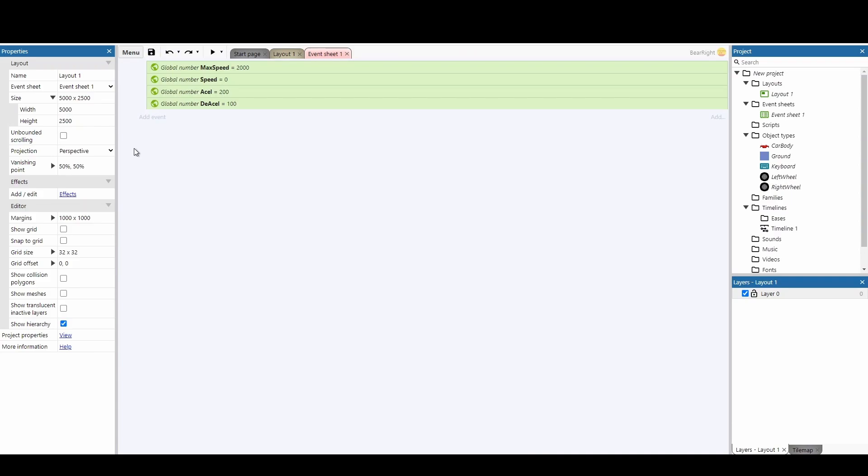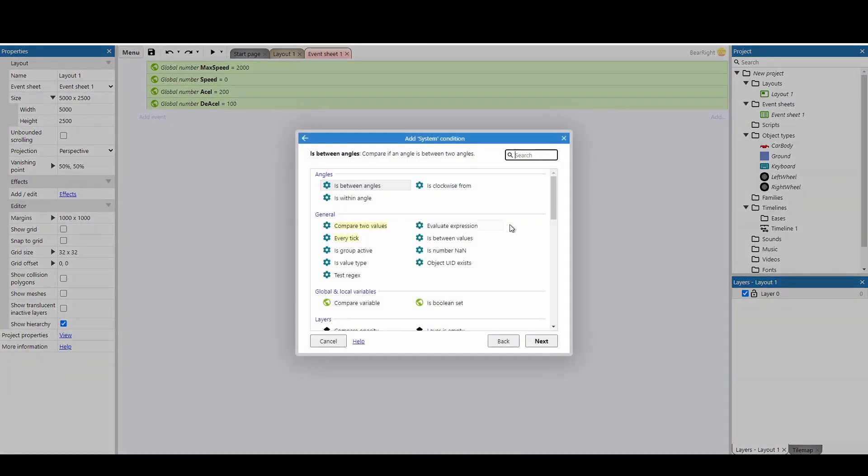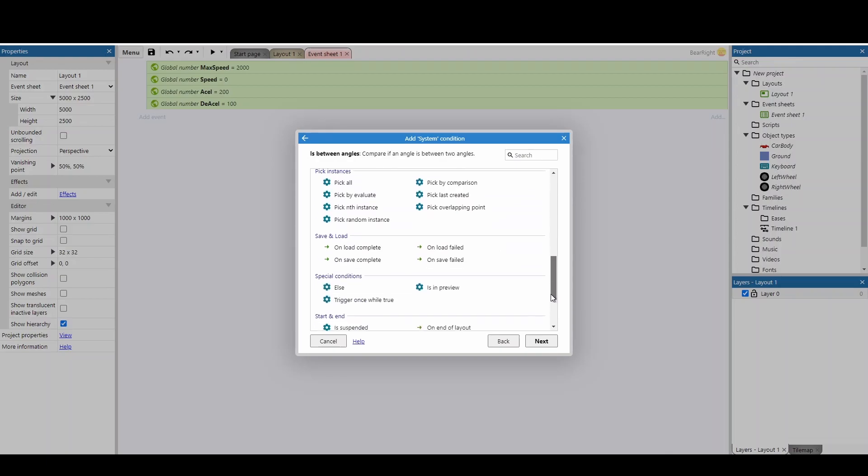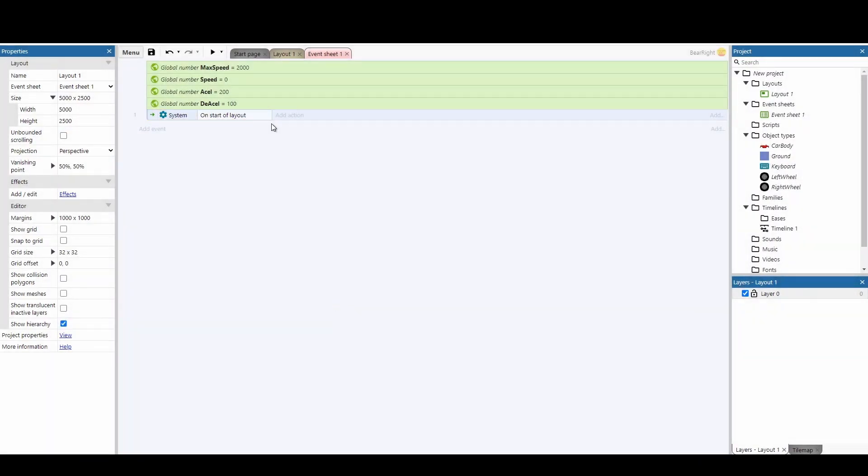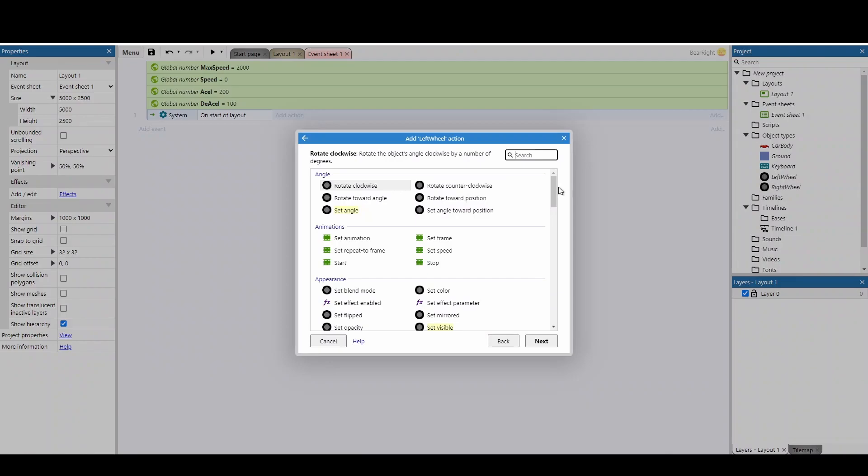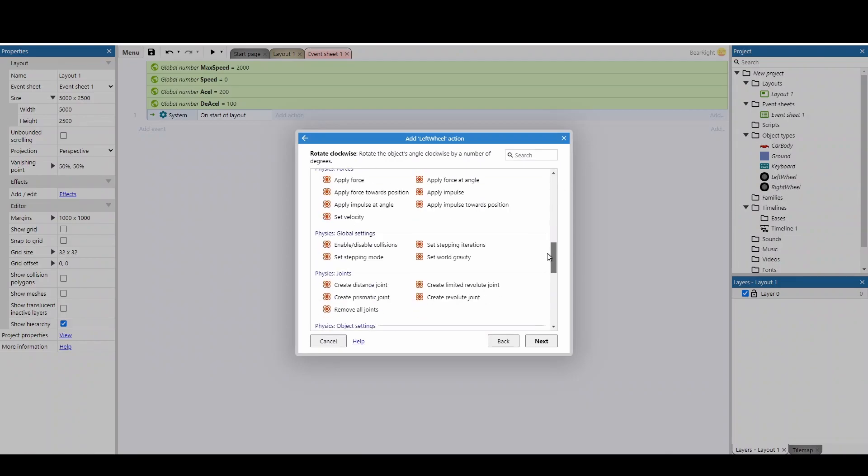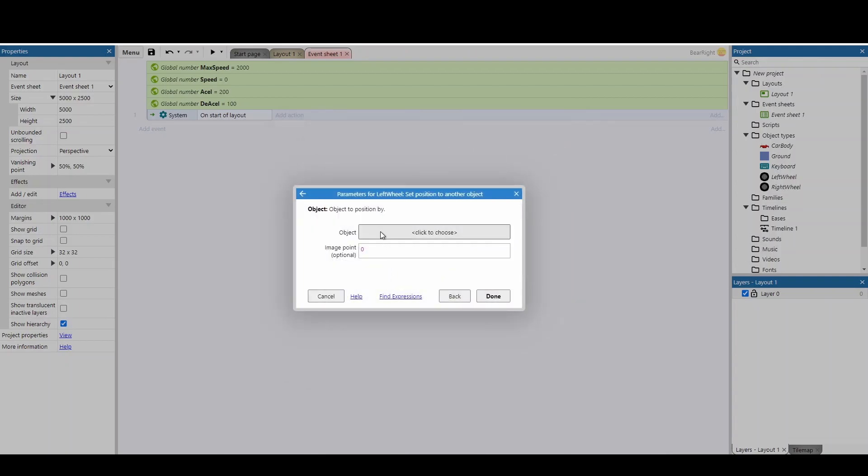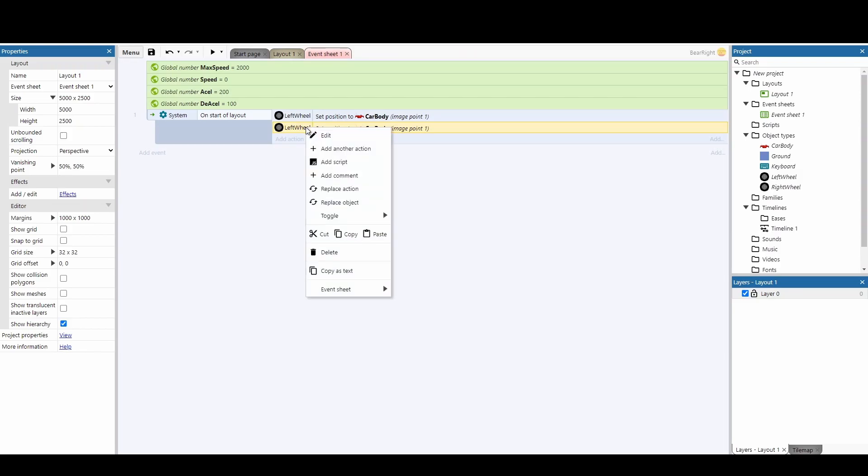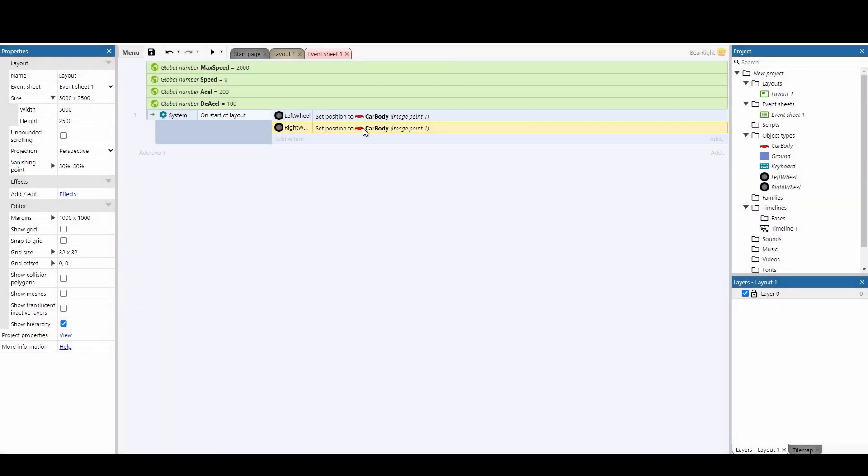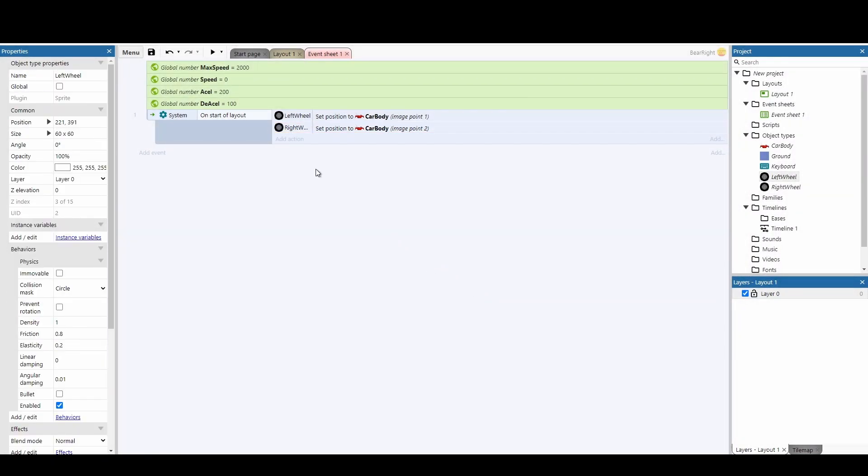With those variables in place, let's add our first event—a system event using on start of layout. First, we'll position the car wheels to the body. Add an action for the left wheel, scroll down to set position to another object, select the car body, and change the image point to image point one. Copy and paste this, replace the object to right wheel, and change the image point to image point two. Now both wheels are in the correct place.